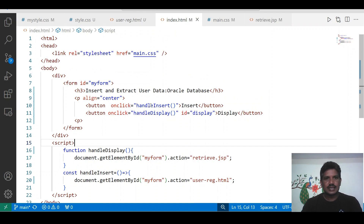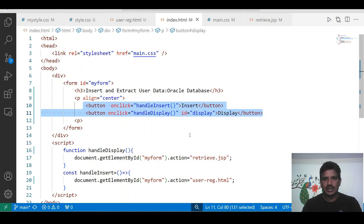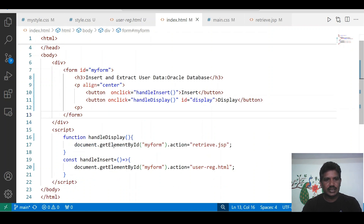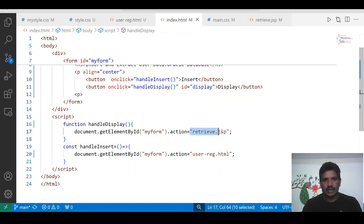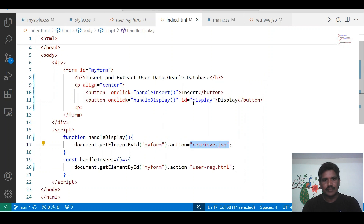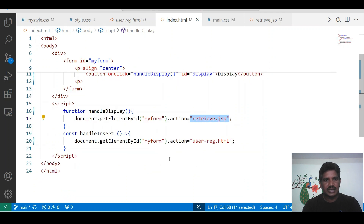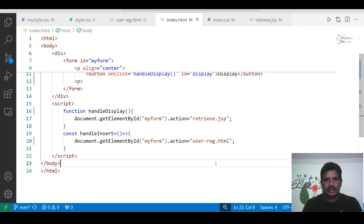This is the index.html file where I created two buttons. One button has been used for insert, another button is used for display. If we click on display, the onclick event has to be generated and the method will get executed where I am calling retro.jsp. If I click on the insert button, the onclick event has to be generated and the insert method will be called where I am calling the user registration page.